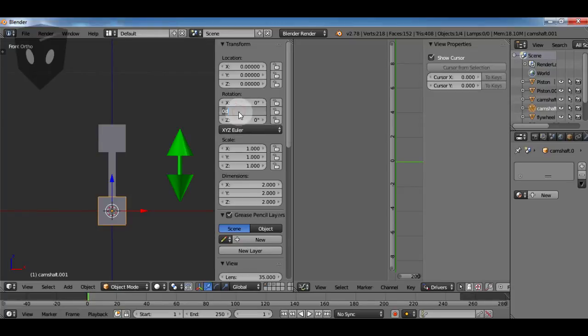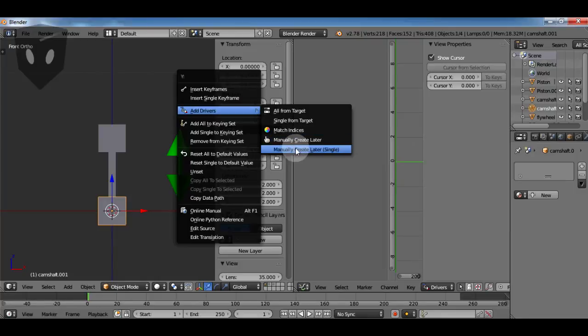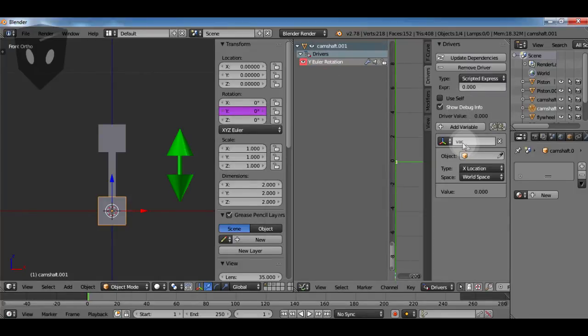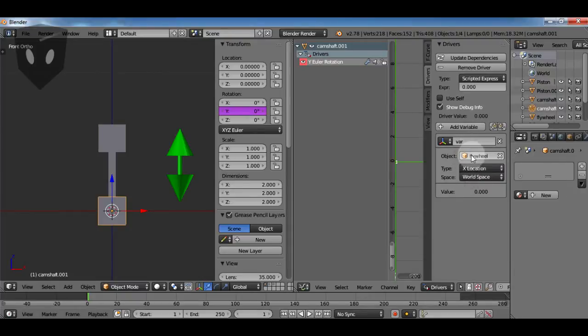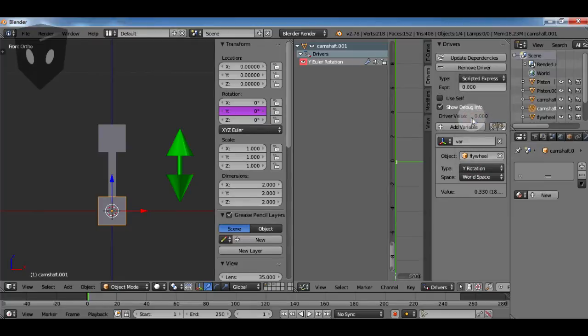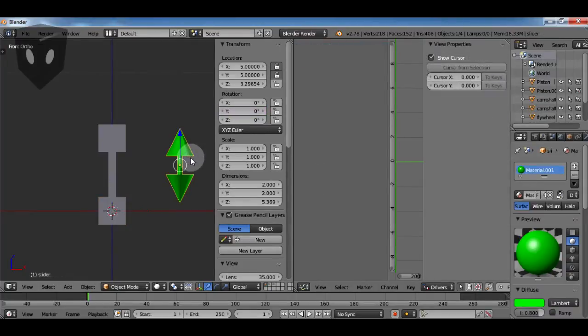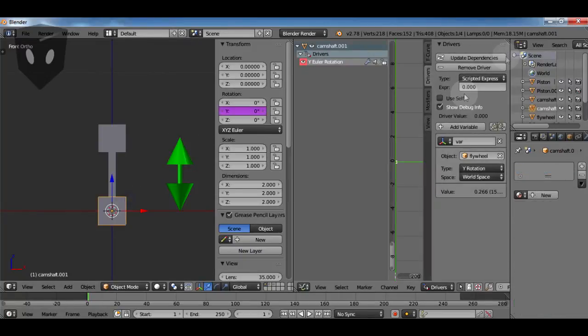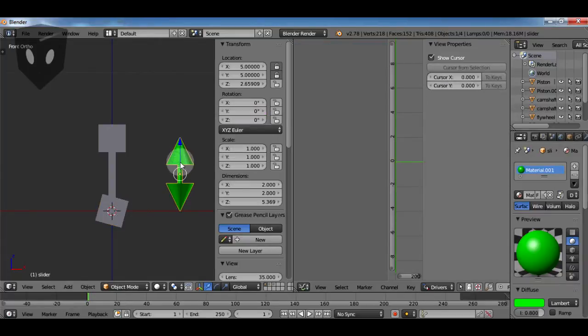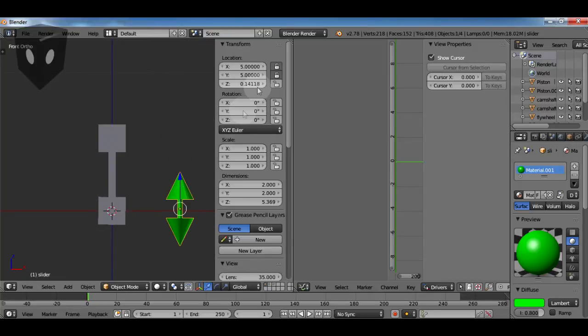So now I want to add a driver on the y-axis and map it to the flywheel, the rotation of the flywheel. So this is pretty much the same thing as having a copy rotation constraint. It's not working because I forgot to type var up there to put the variable in the expression. Now it works good.